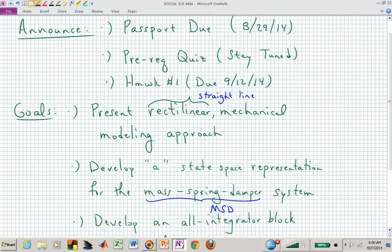Welcome back to ECE 441A, 541A. Today we want to get into modeling, but just as some announcements, your passport is due this Friday. I think that's due at 11:59, so hopefully the game will be over and you can go home and complete your passport if that's how late you put it off.